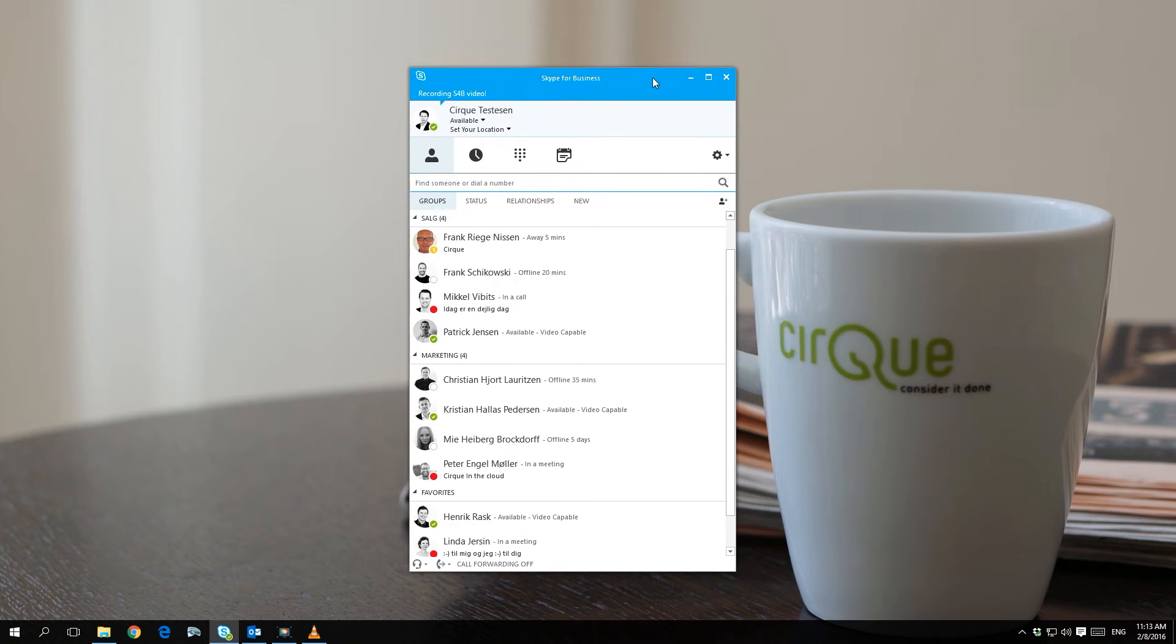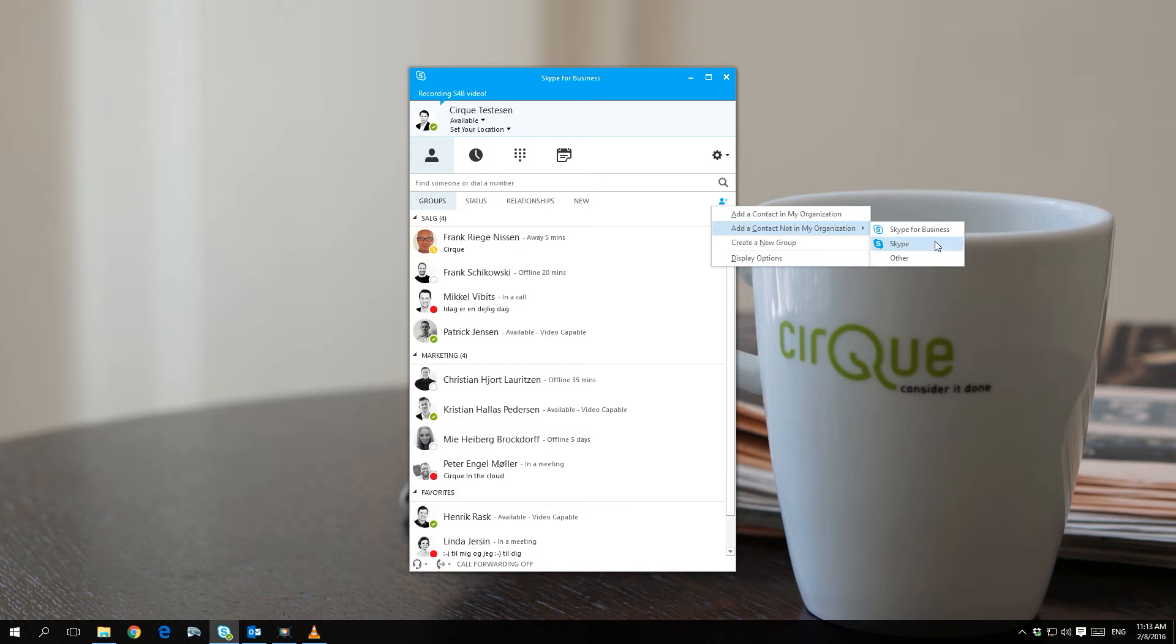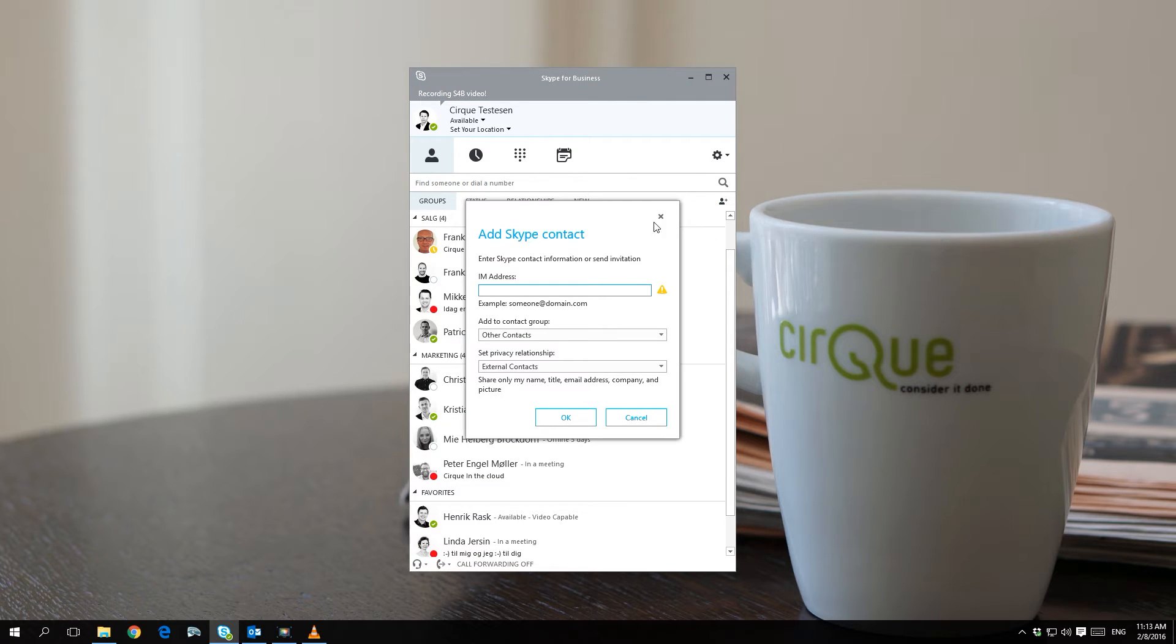To add a Skype user to your Skype for Business client, click on the icon add contact and find add a contact not in my organization. Choose Skype on the list of contact providers.